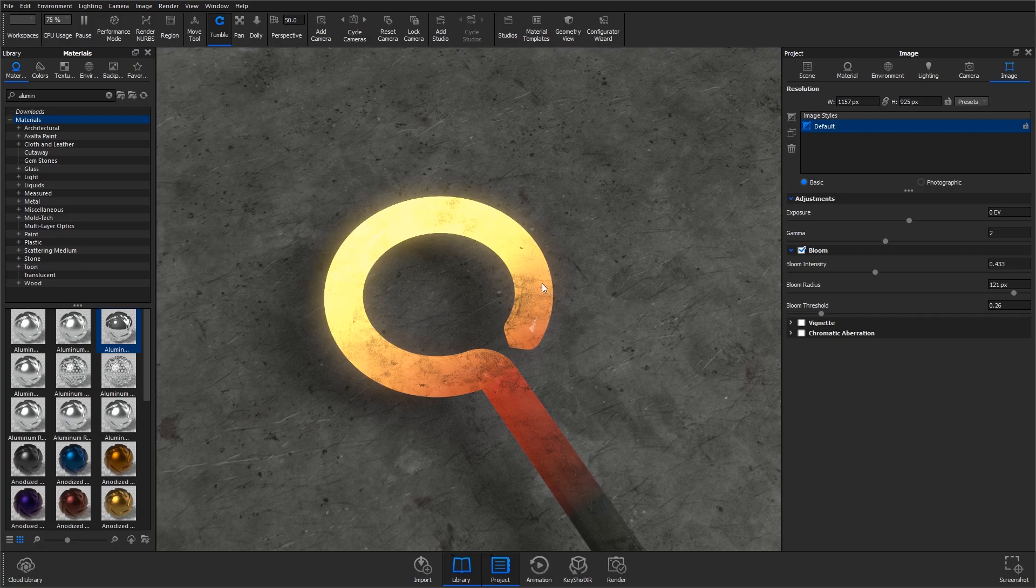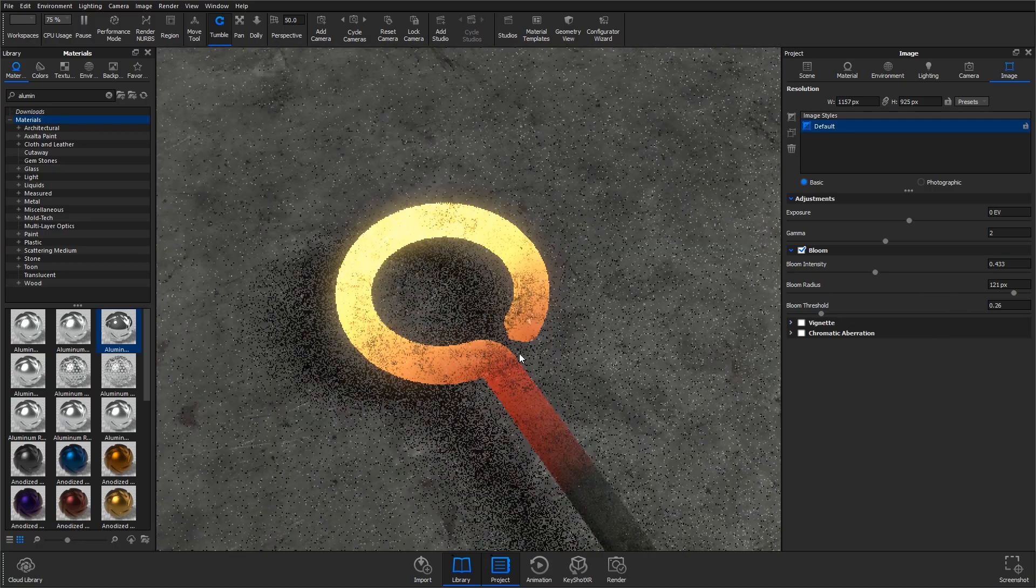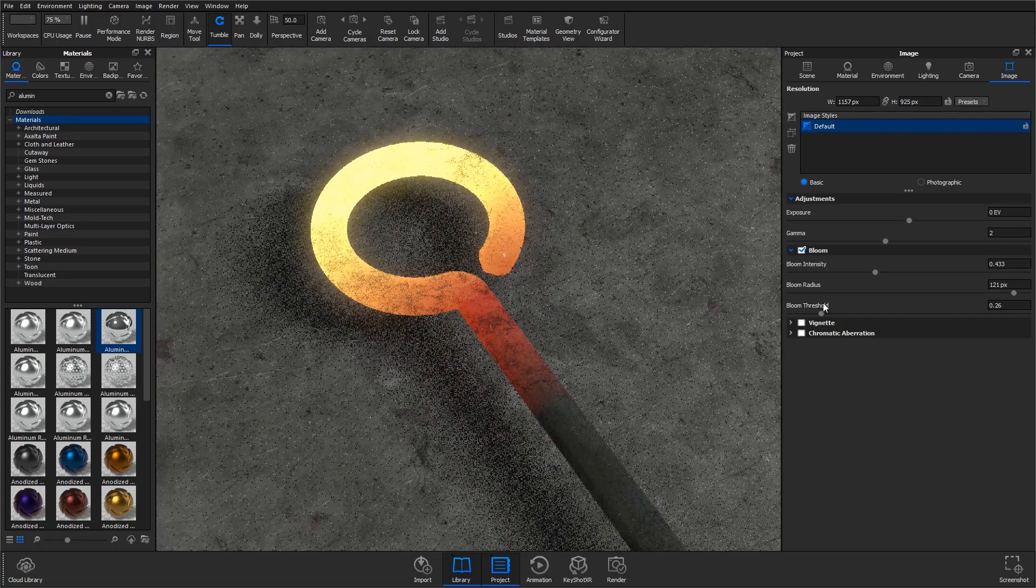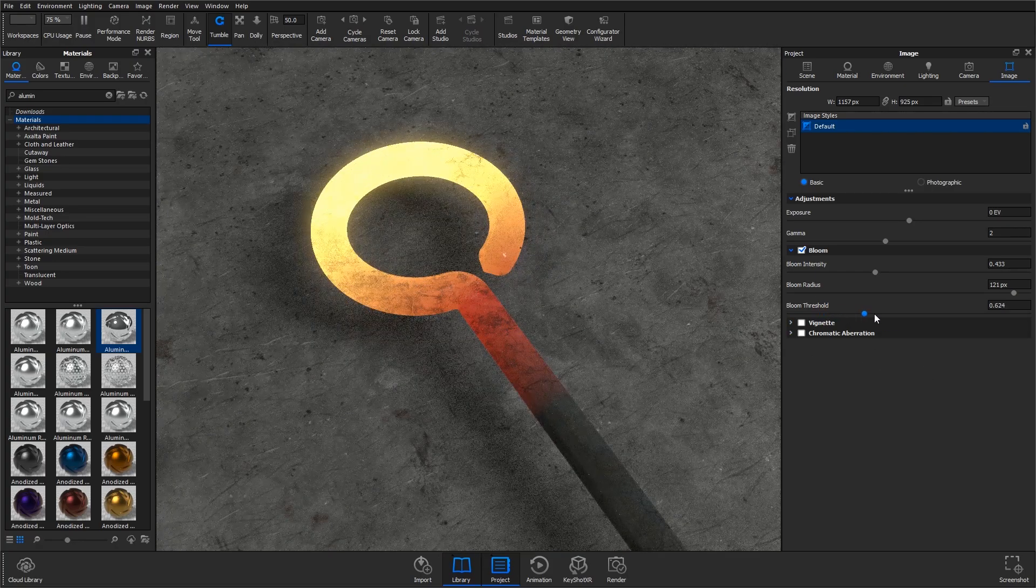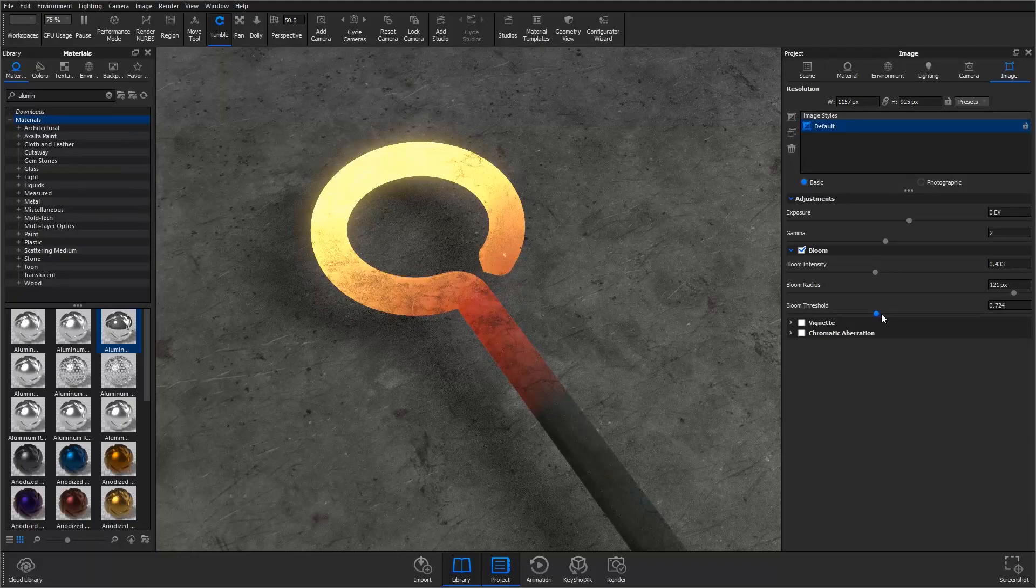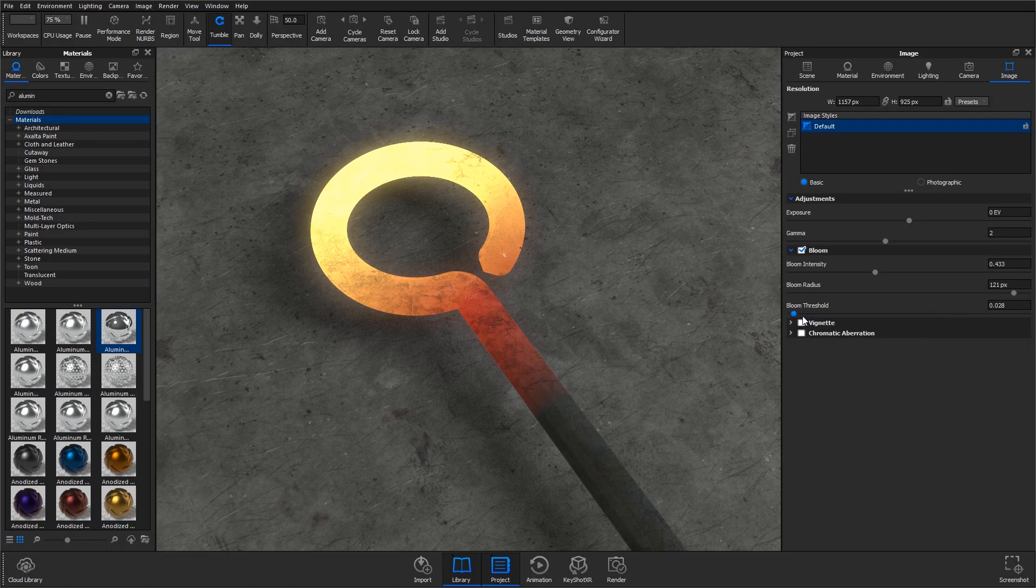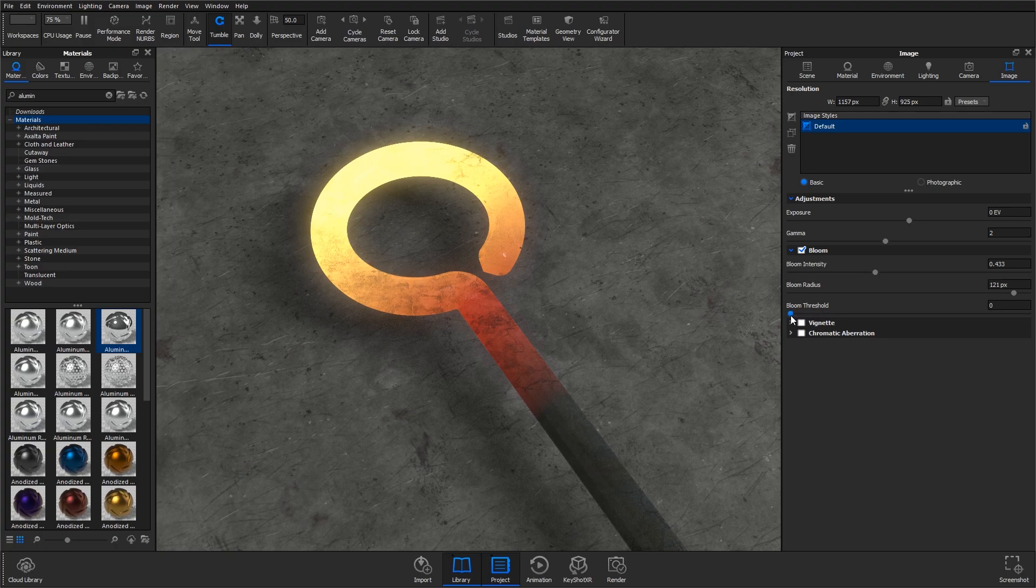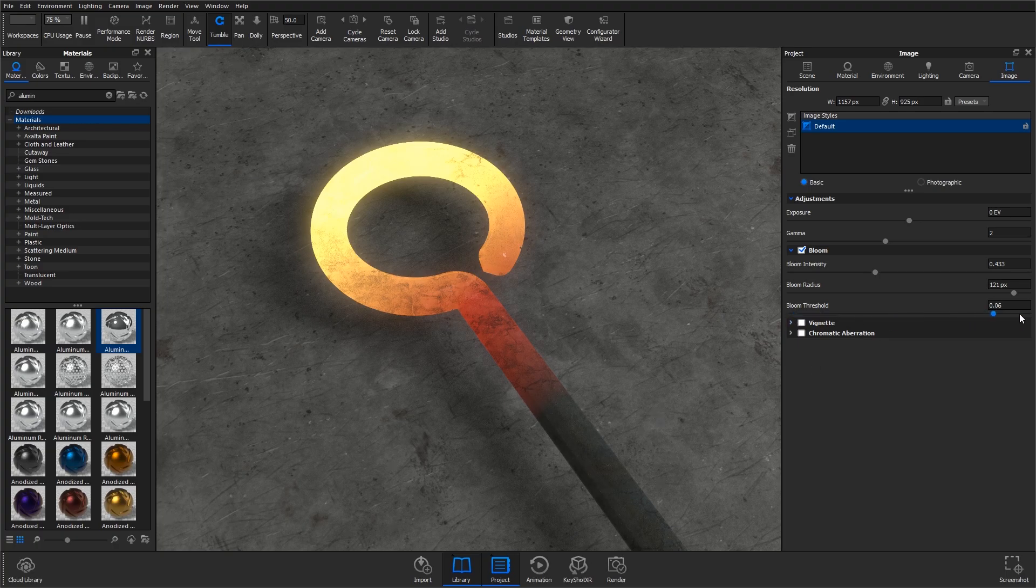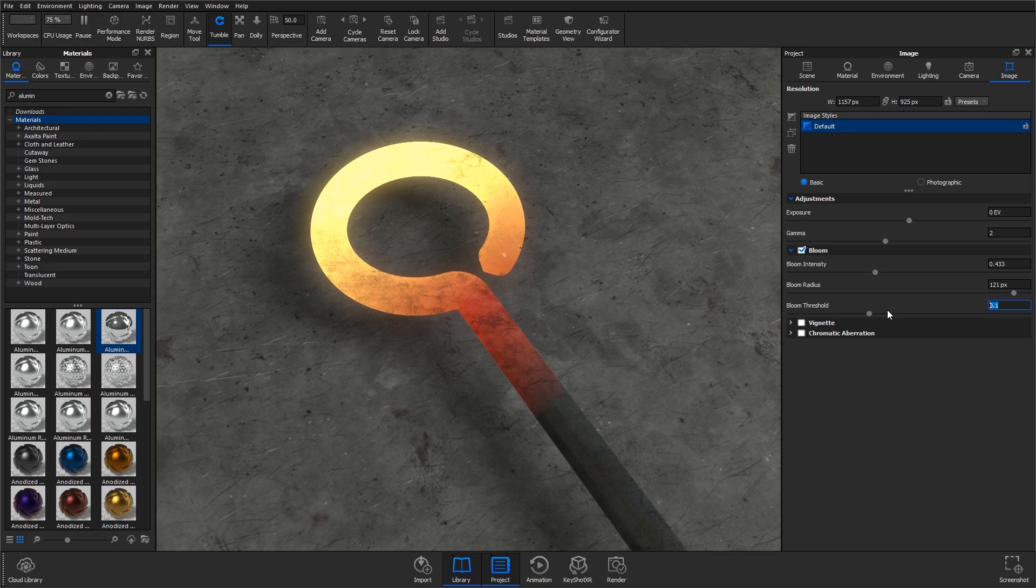I've already set up this bloom for this scene. If I decrease the threshold, you'll see how it affects more. Now we've got bloom on everything. You want to position it so that the bloom is only really affecting the brightest areas of your model or your scene, which is really round here, because this isn't giving up too much light.